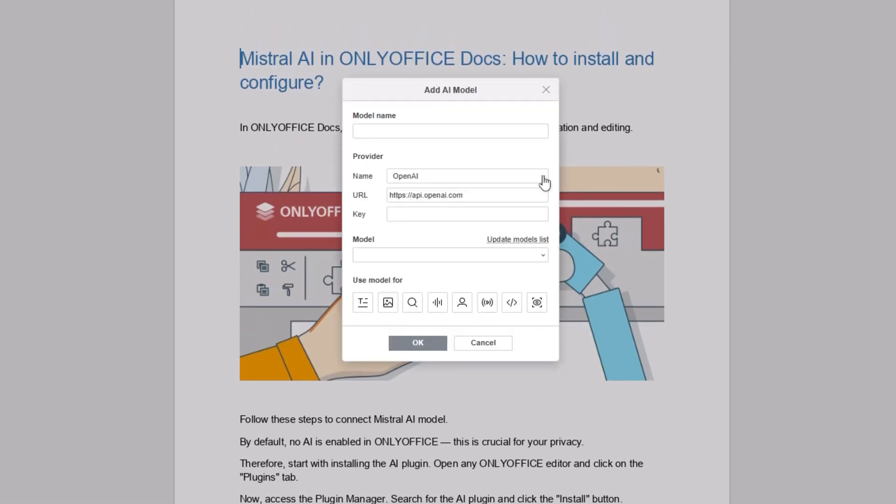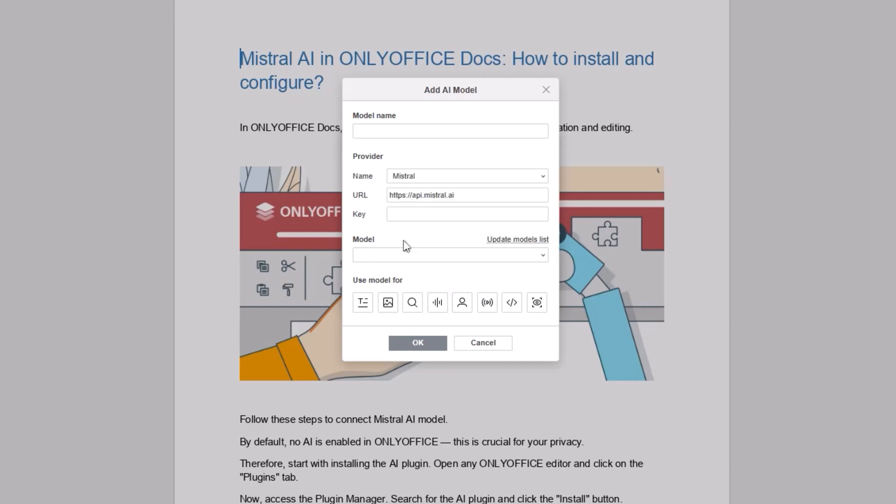From the list of AI providers, select Mistral. Enter your API key in the appropriate field and press Update Models list.